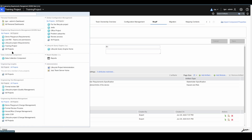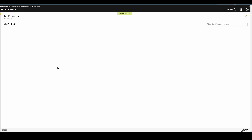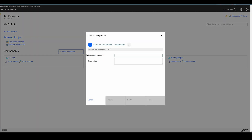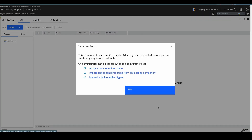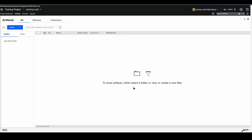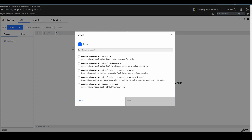We've exported this ReqIF file, and now I can create a new empty component and use it to import the ReqIF file. This will be a training ReqIF component without any template. Now I can click Import Artifact, and here your options are very simple — you can choose a ReqIF file. In this video I will show you the similarities and differences between ReqIF and Excel import.